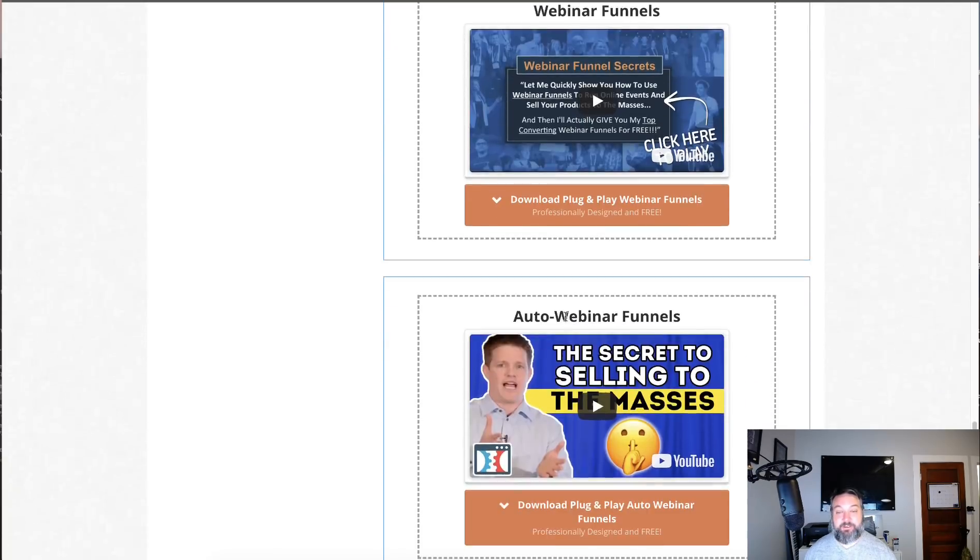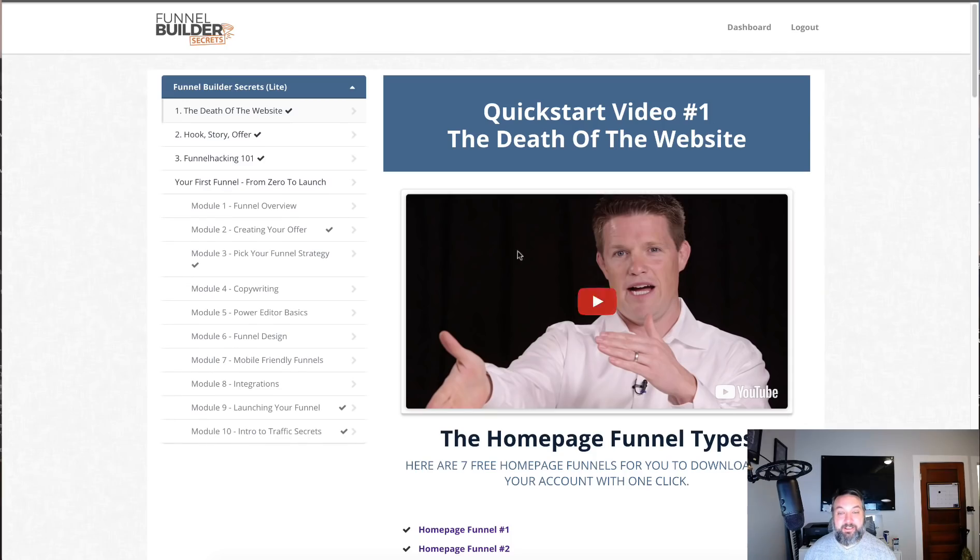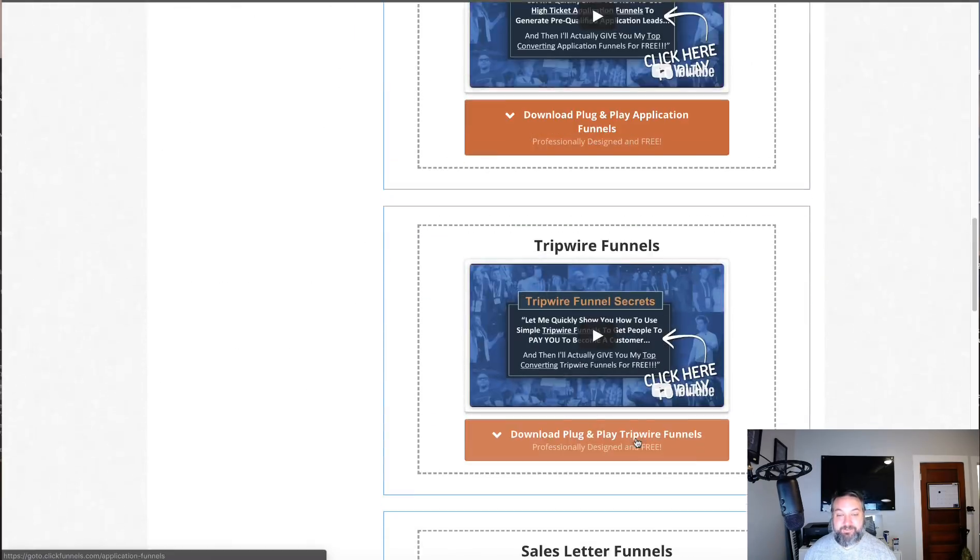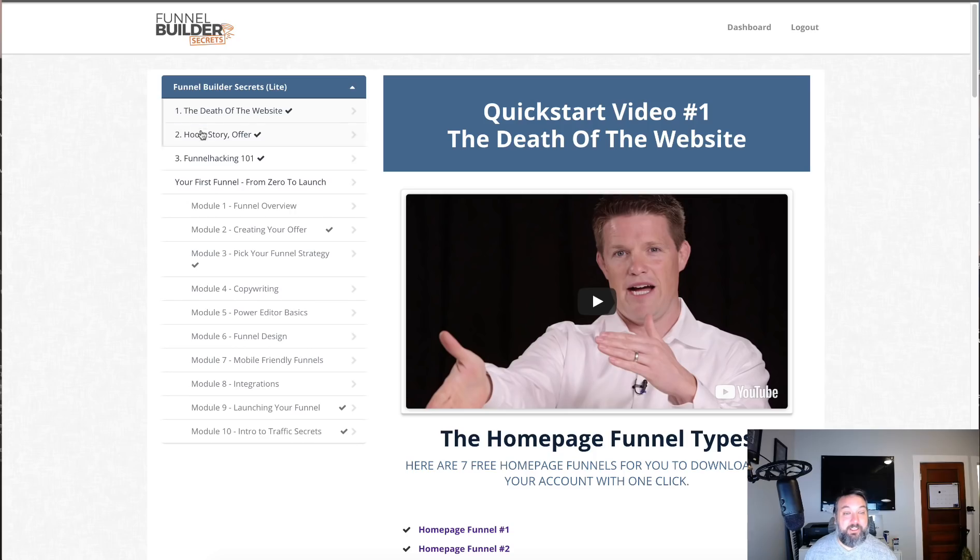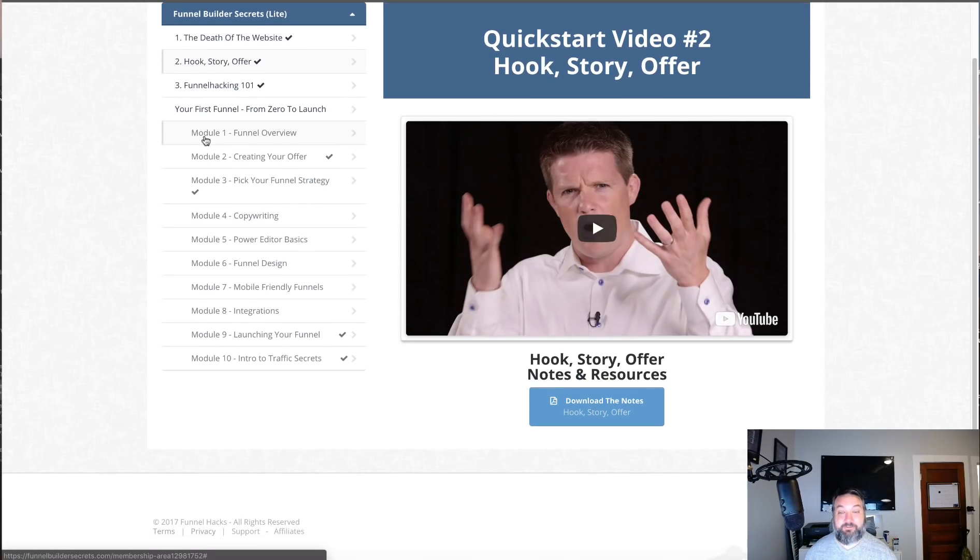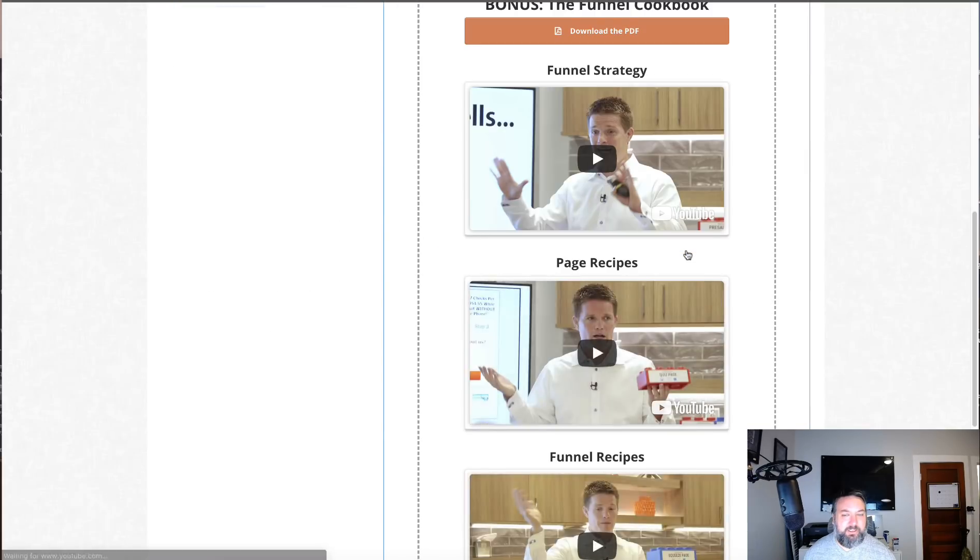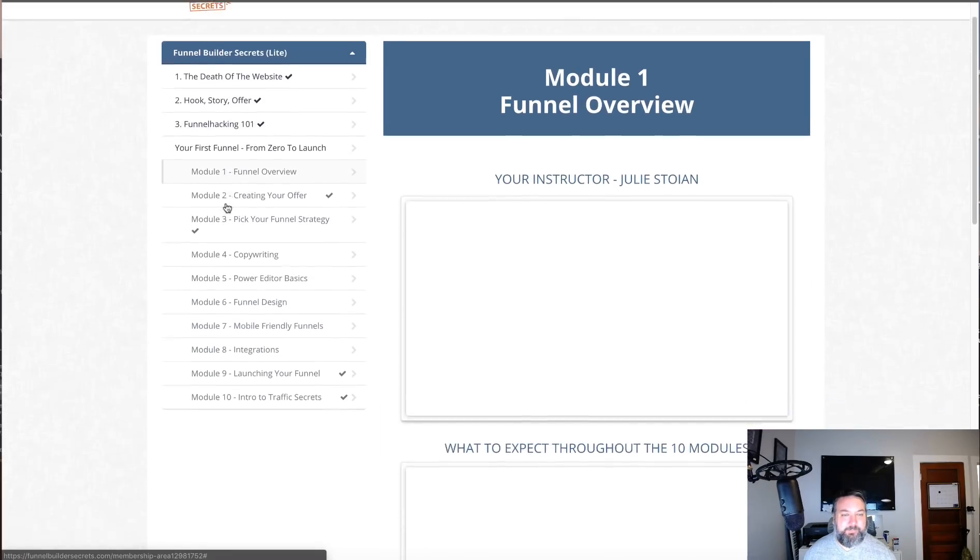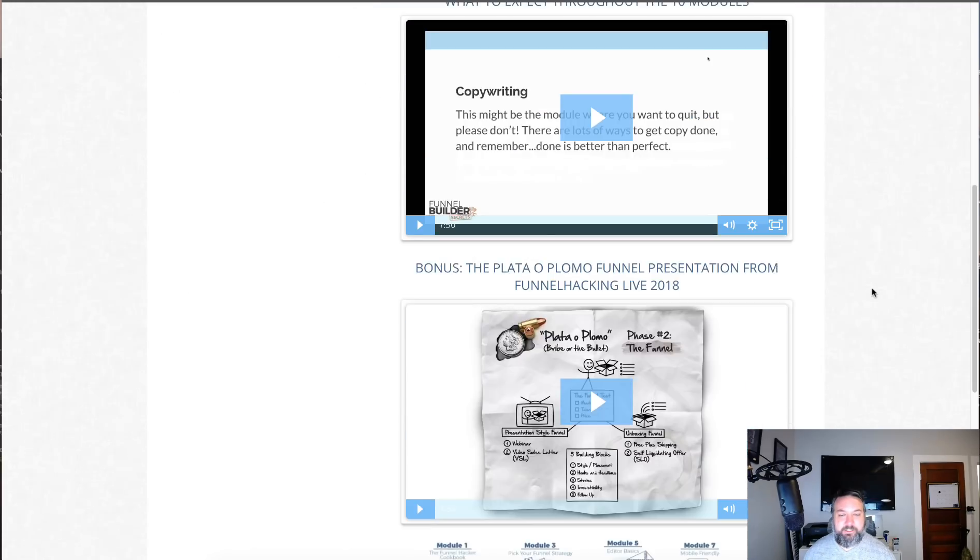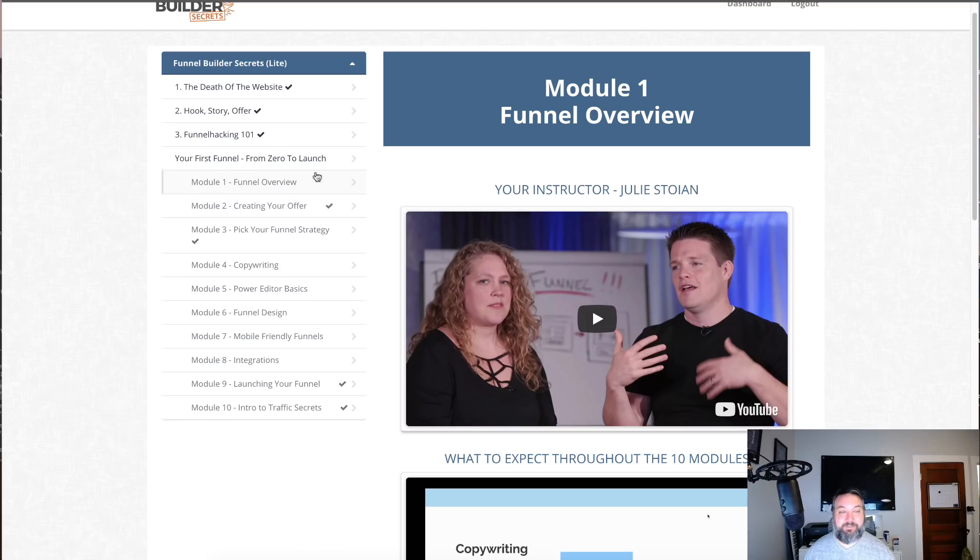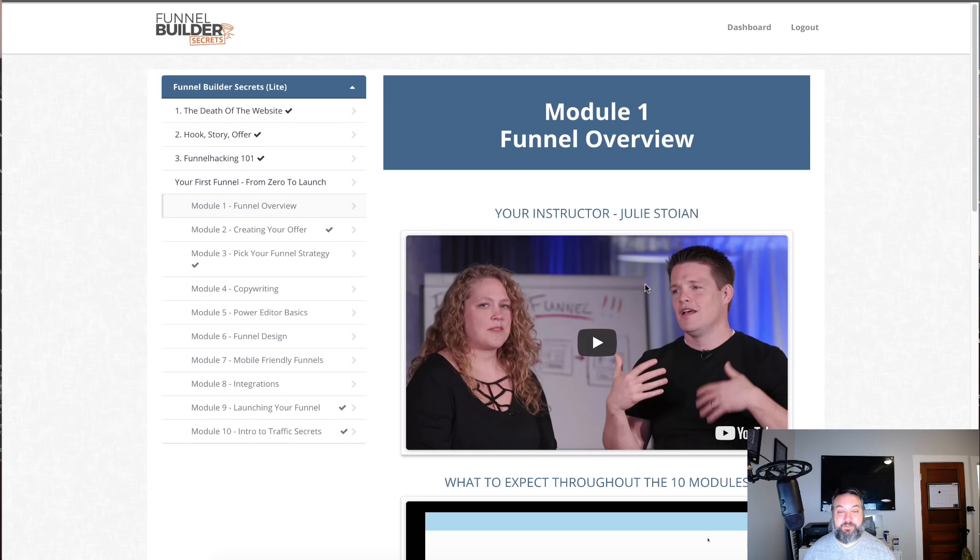All these different share funnels is tremendous value. Then you get training from Russell himself and also from Julie Stoian. Julie and Russell are in here providing a ton of training about building your perfect funnel, how to build a funnel, how to copywrite.